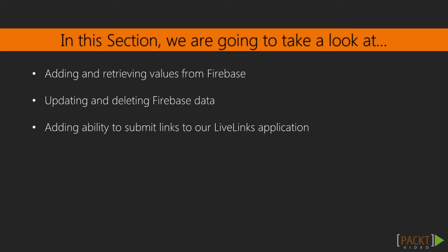In this section, we will learn how to add and retrieve data from Firebase using the API, how to update and delete data, demonstrate everything in the Chrome Debugger Console, and finally add the ability for our users to submit links to our Live Links application.